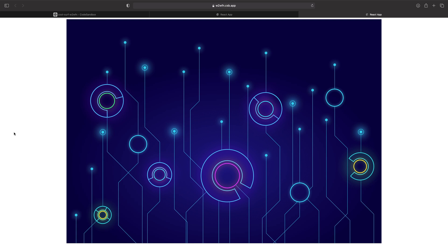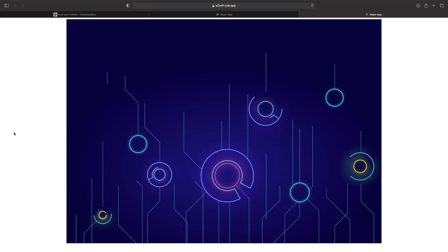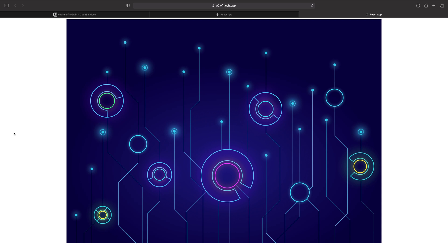Let's check the final result. Wow, isn't it amazing? So that's it for today's tutorial. If you guys like this tutorial, please don't forget to subscribe. And if you have some feedback for me, please leave a comment below. Bye.